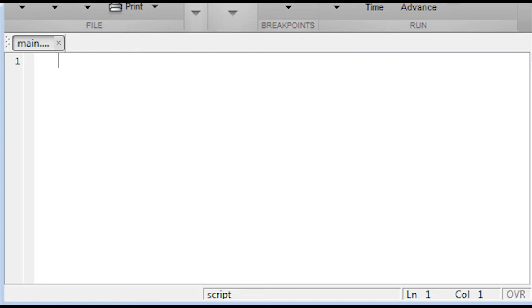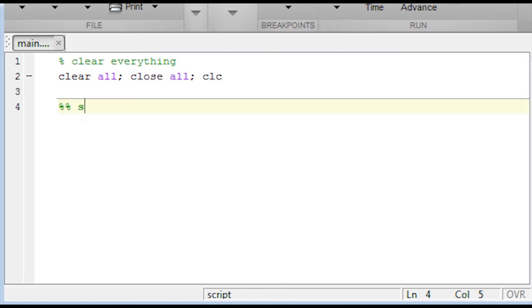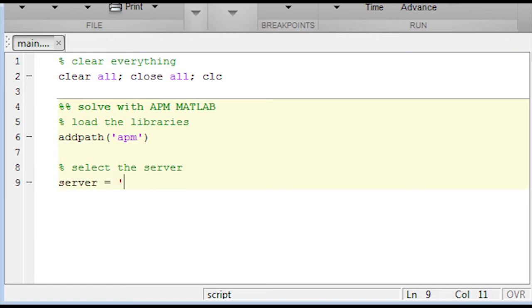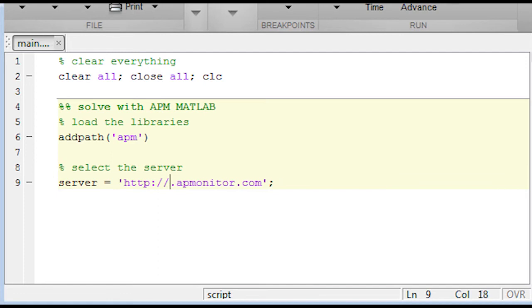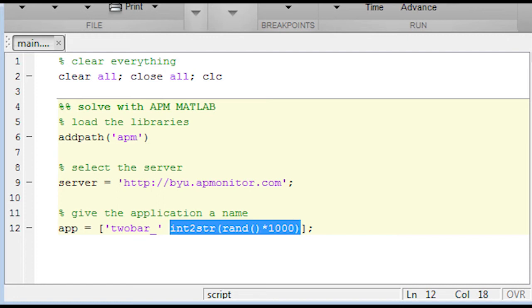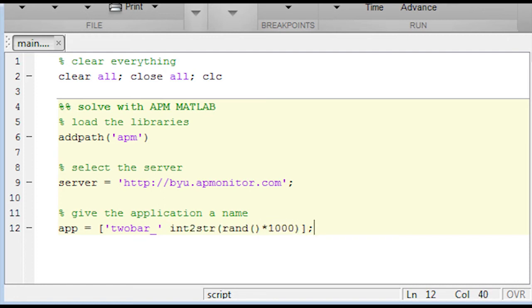Now I'm going to do MATLAB as well. Basically I'm doing the same thing that I did in Python. It's just I'm going to also generate some plots within MATLAB, the 3D plot. And here instead of import APM, I'm just going to add path to my APM folder so I can access the files. I can either use the XPS or BYU server. Again, I'll use the BYU server in this case. Now, I'm also going to load a random number between 1 and 1,000. I've got to convert the integer to a string so that can become part of my application name.